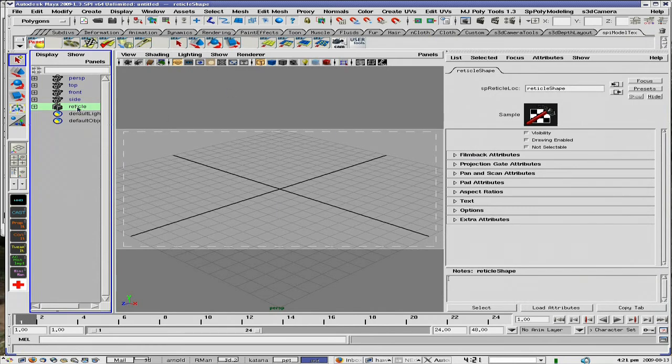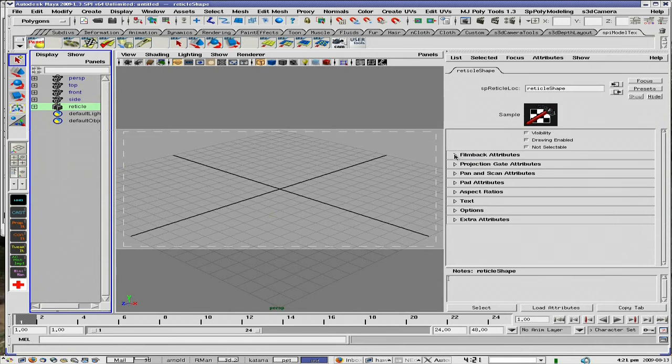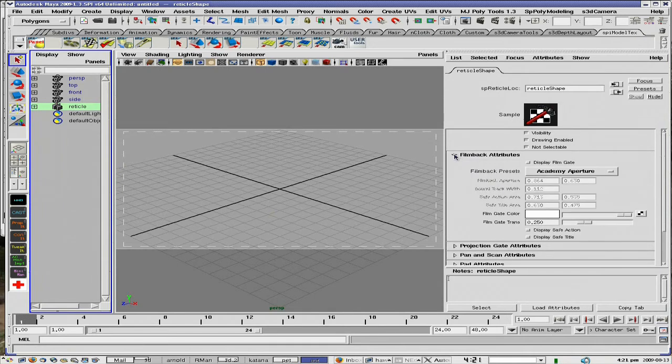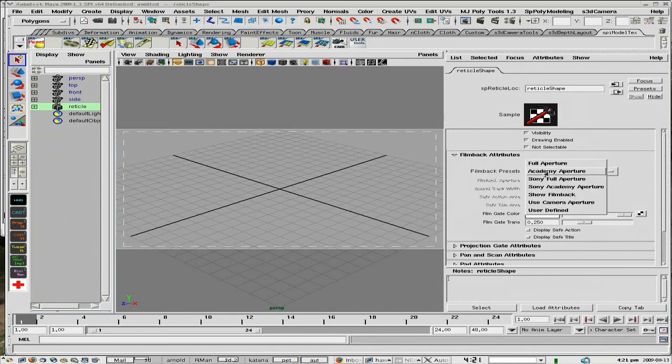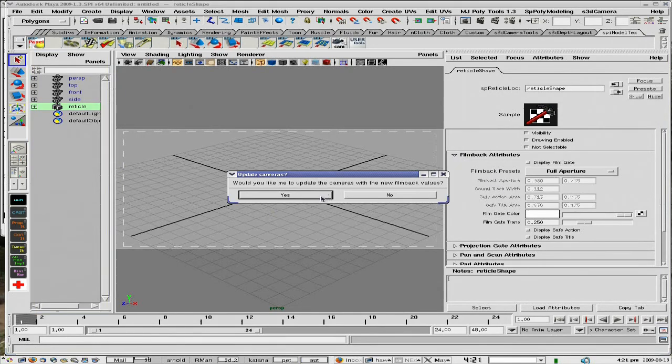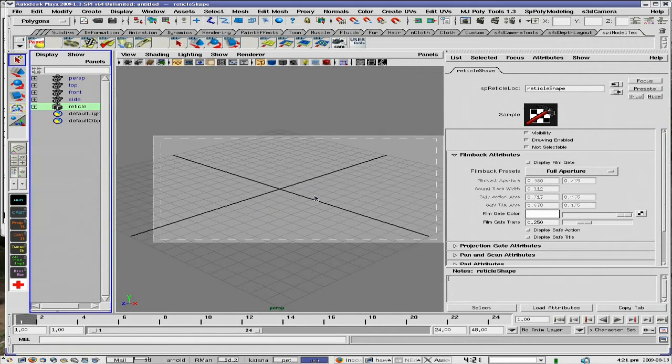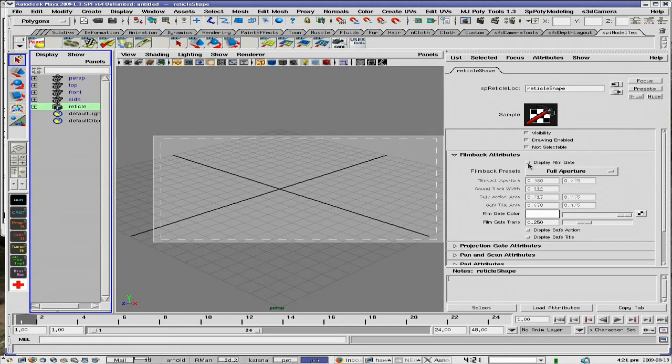This is what you get. It comes in as an outliner object. If you look for example in your film back attributes, you can change to the different film back values and say you want to display the film gate as well, you can check that on.